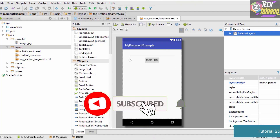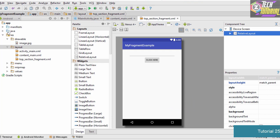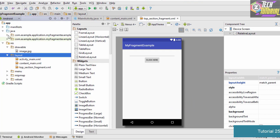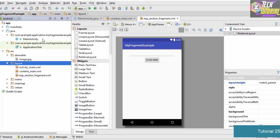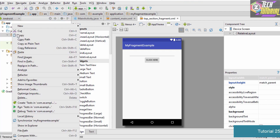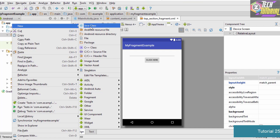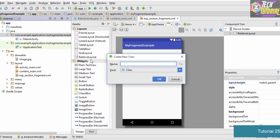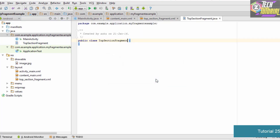To create a Java file for your fragment, go to the app folder and under it you'll find a folder called Java. Click on it and you'll see two folders - open them and select the one that contains MainActivity.java. Right-click on that folder, go to New, and click on Java Class. Since we are designing the Java class for the top section fragment, name it TopSectionFragment and click OK.